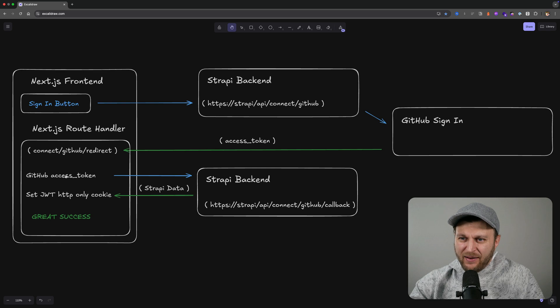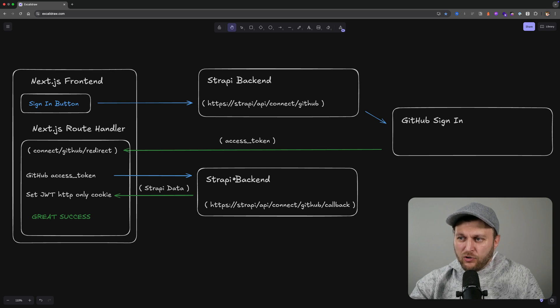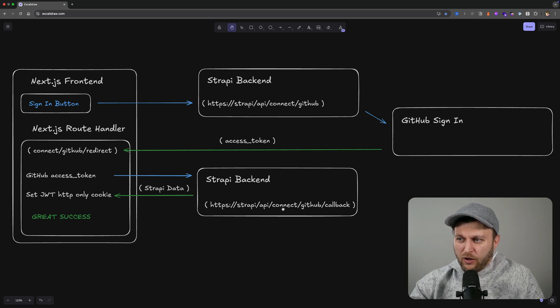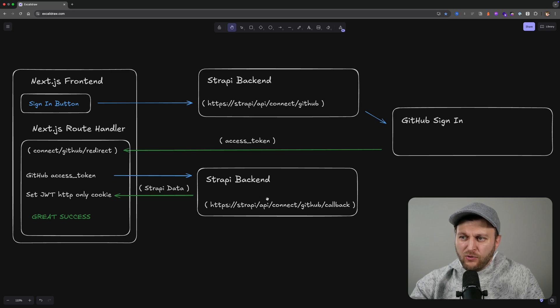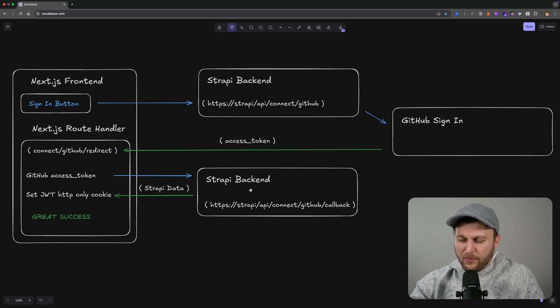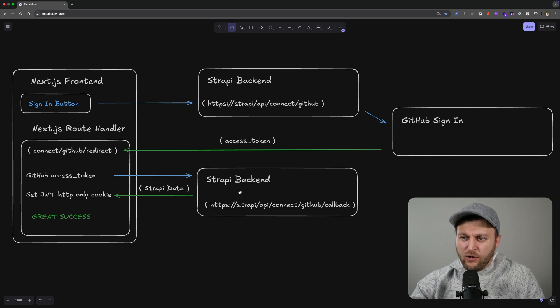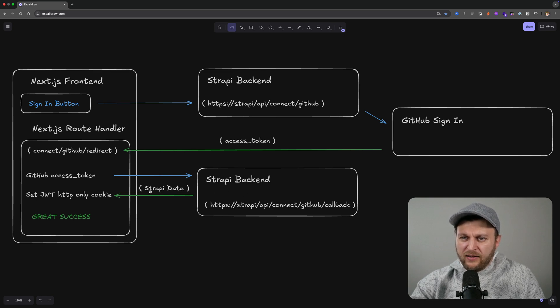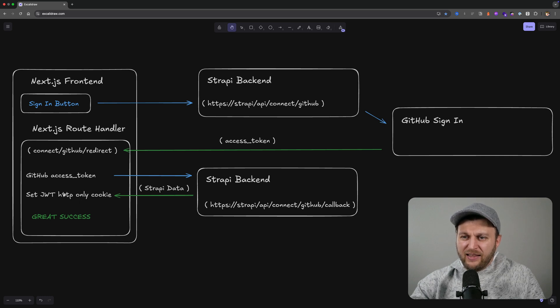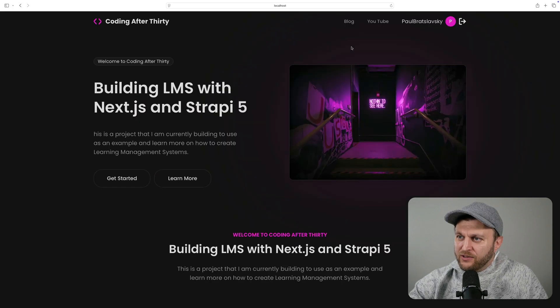Once we have the GitHub access token in the route, we're going to call our Strapi backend once more by calling the Connect GitHub callback. This is going to use the access token from GitHub, create the Strapi user, and then return our user data including the JWT token that we could set as an HTTP only cookie.